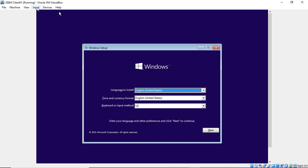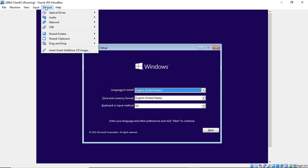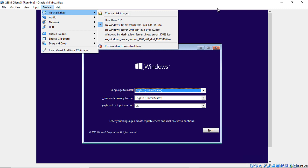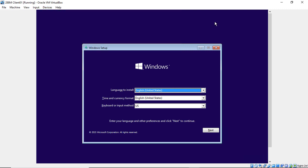We need to boot off the Windows 10 DVD, or an ISO if it's a virtual machine. Just make sure you're booting off the correct DVD. In this case, we're doing Windows 10.